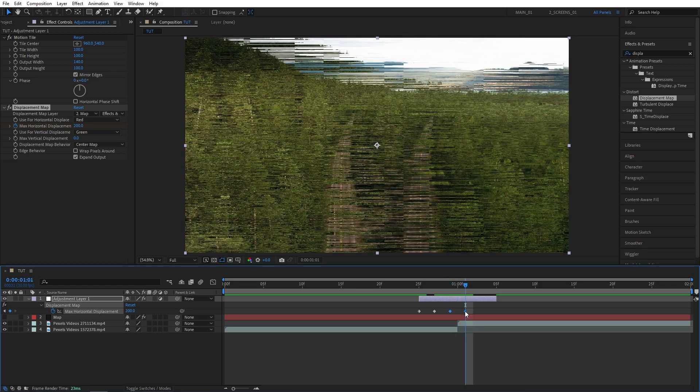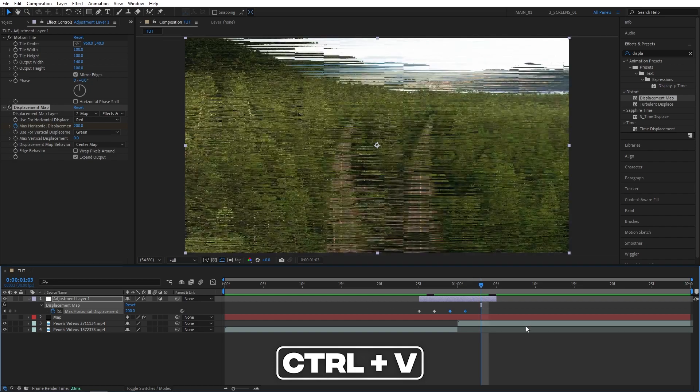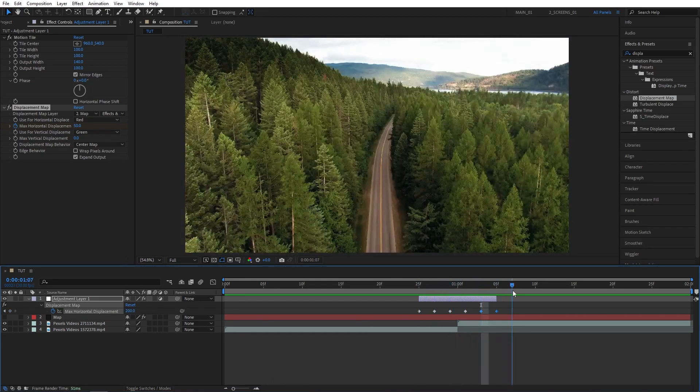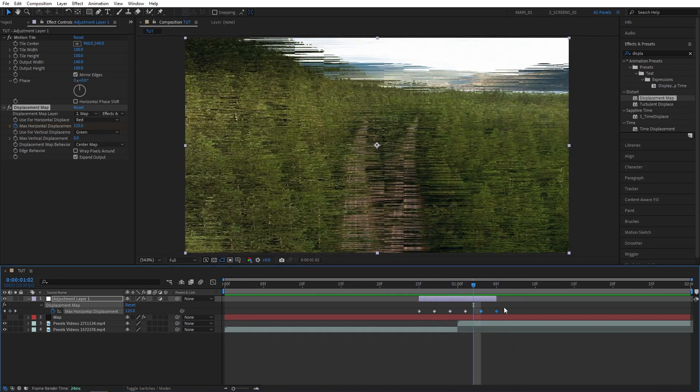Let's do that one more time. From the last keyframe, go forward two frames, press ctrl V to paste the keyframes again. And that's one of the main parts of the transition done.